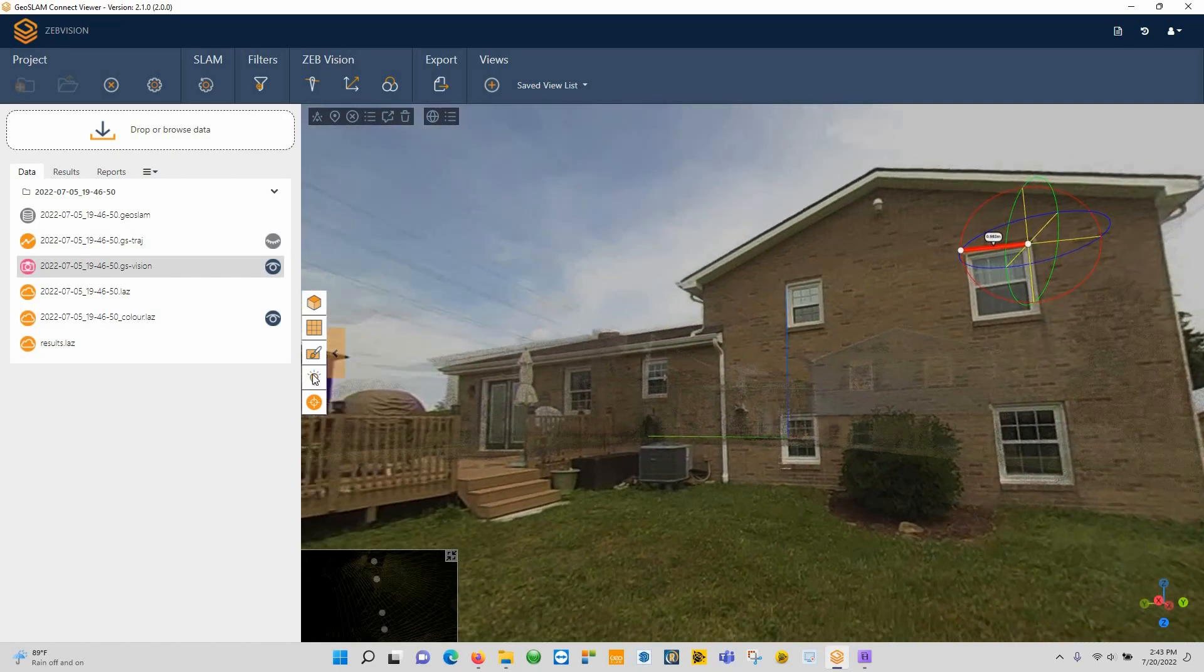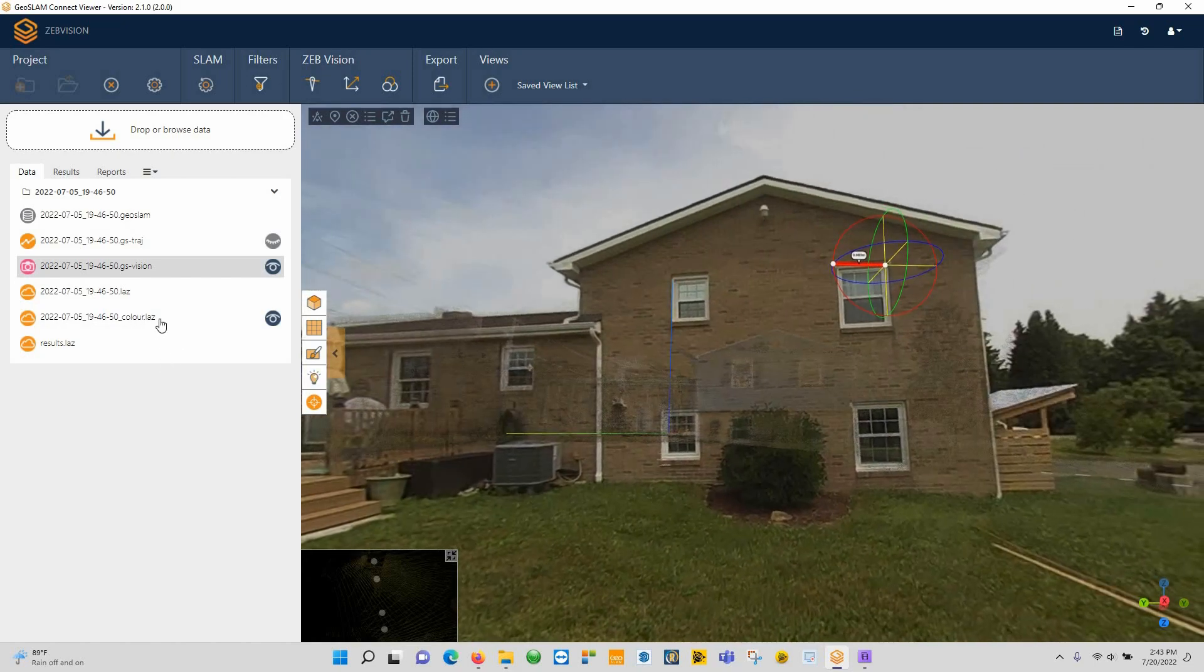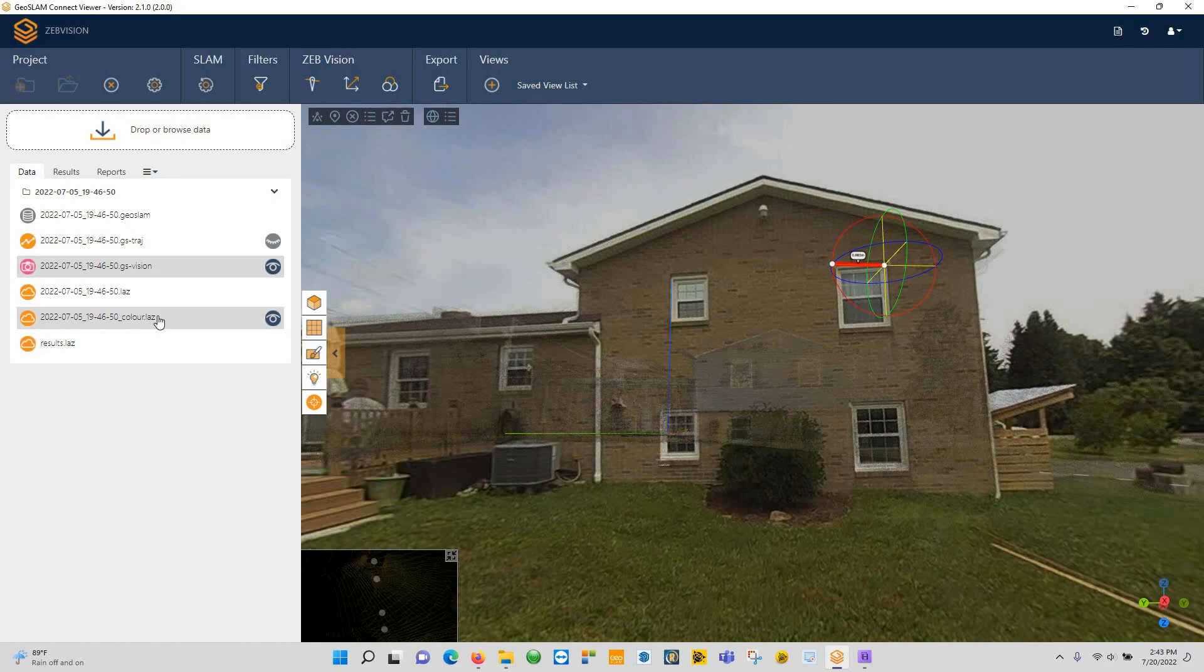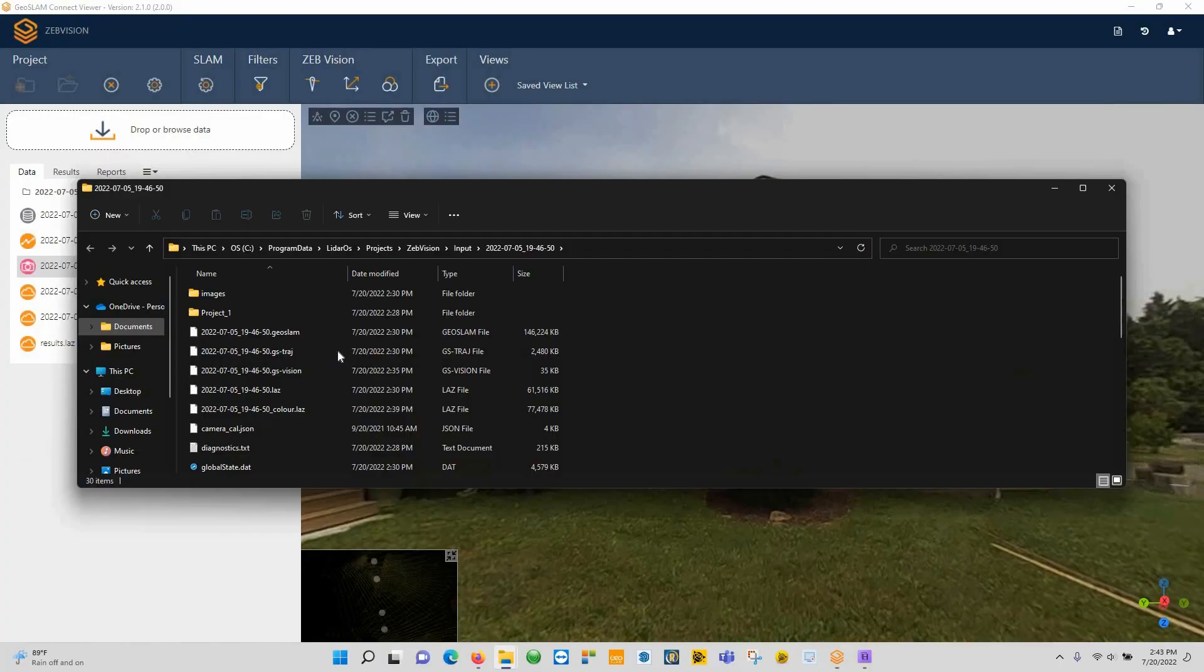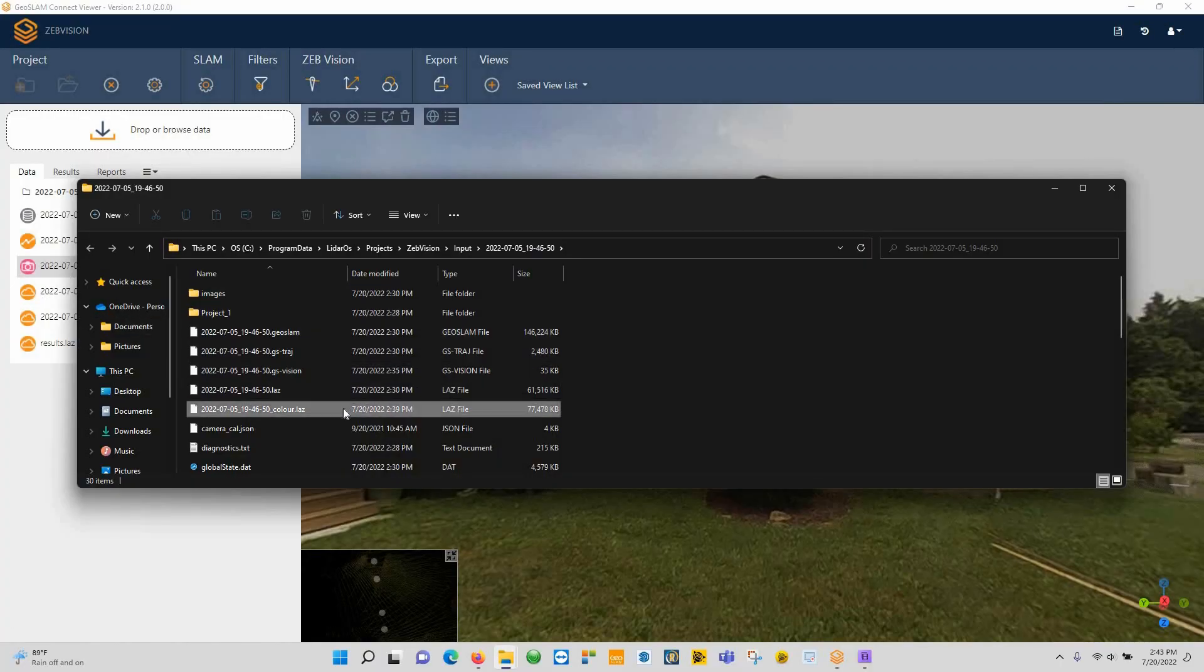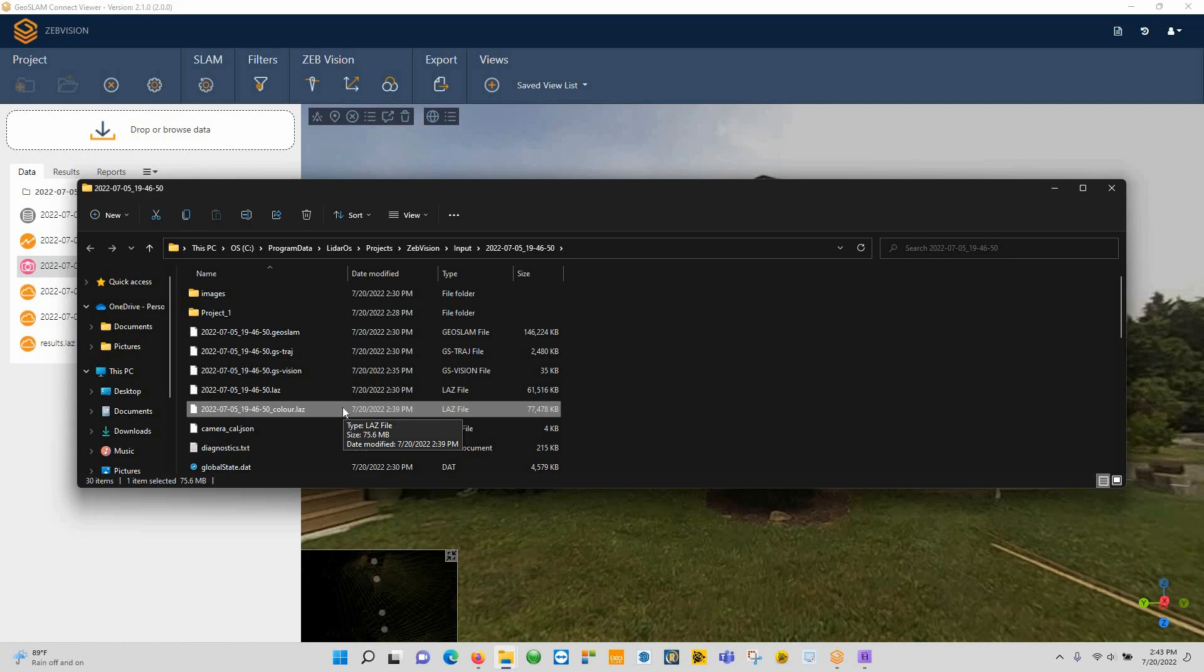And if you want to get the LAZ file out of here, all you have to do is right-click on it, say 'Open file location,' and it will bring you to where that file location is, and we can copy and paste that and bring it over to any other software that we want where we want to use the colorized point cloud.